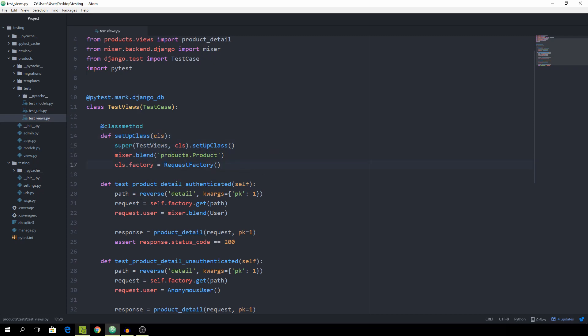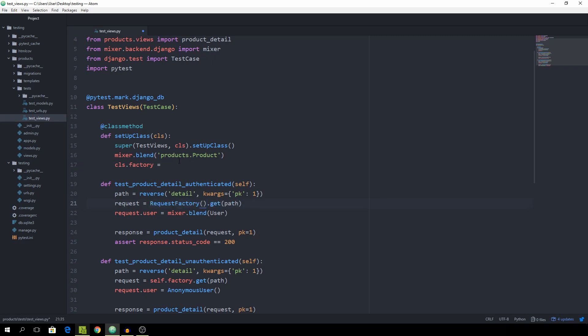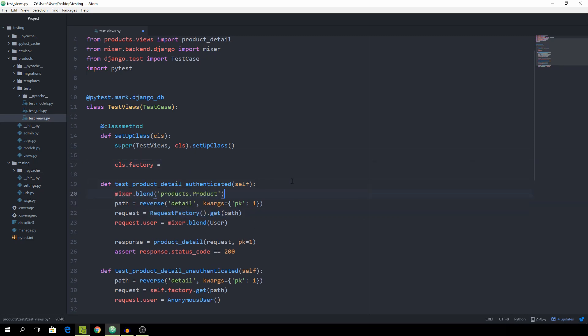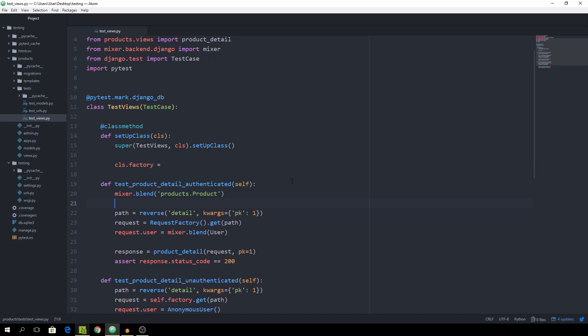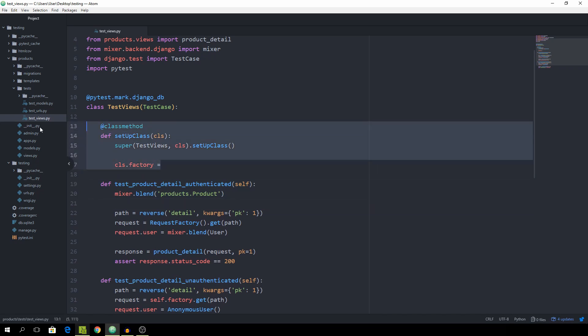First of all I want to revert these two functions back to their normal state without the setup class, so I'm just going to take this request factory instantiation and put it right here. And then there was this mixer.blend, I'm just going to put it at the top and get rid of this one.